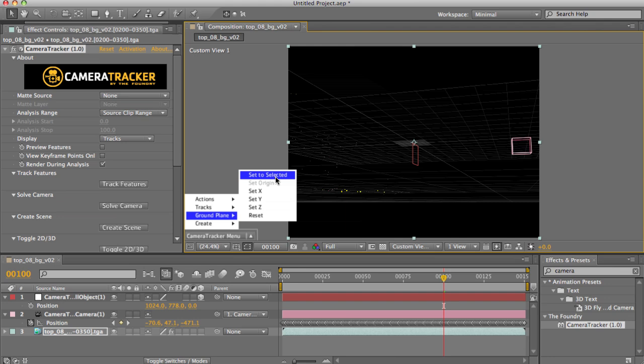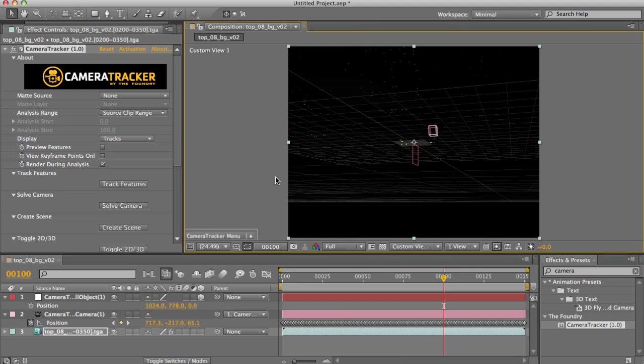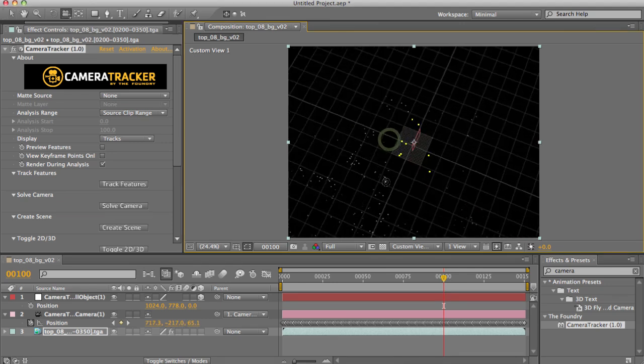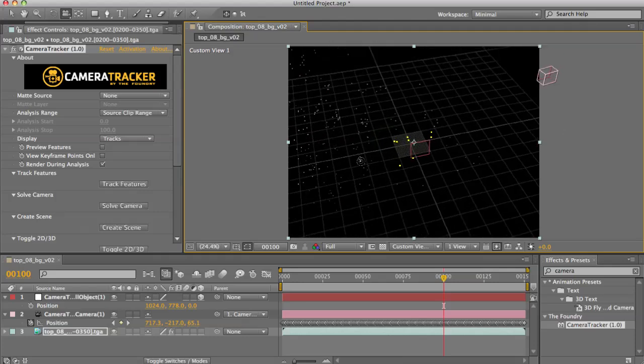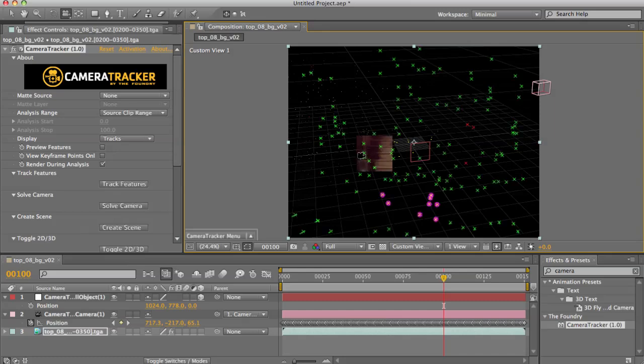So leaving the points selected, I'm going to hit this set to selected here. And you can see how now my points are getting offset up to my origin point here. Let's toggle back into 2D and take a look at some of the other ground plane options.